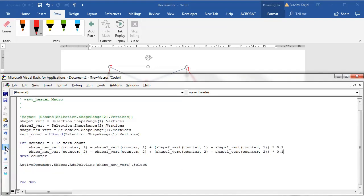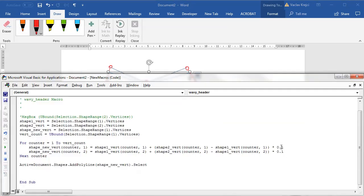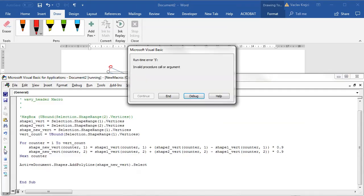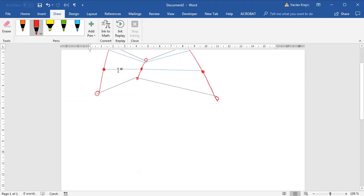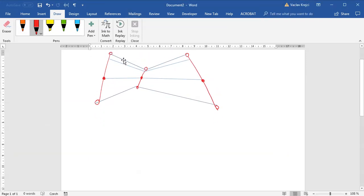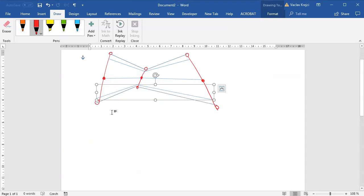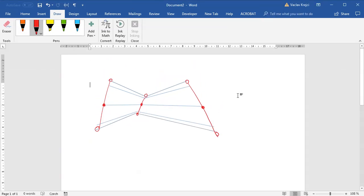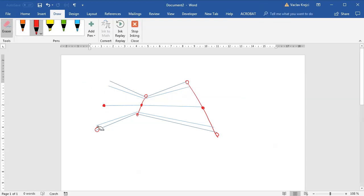If I change it to 0.9 it will be obviously much closer to the second shape. Of course I have to select those two shapes first, so select first then run the macro and the new shape should be much closer to the second shape.